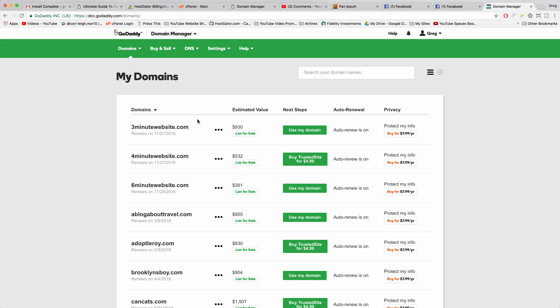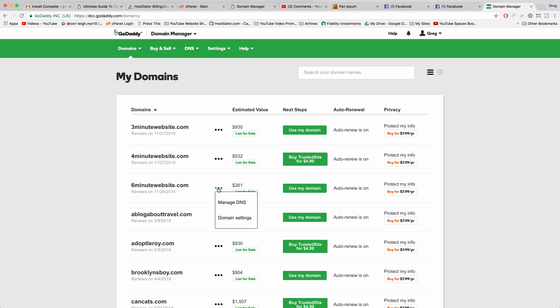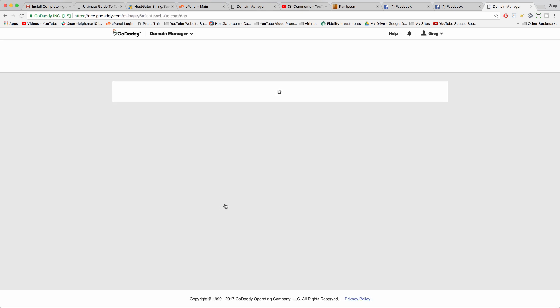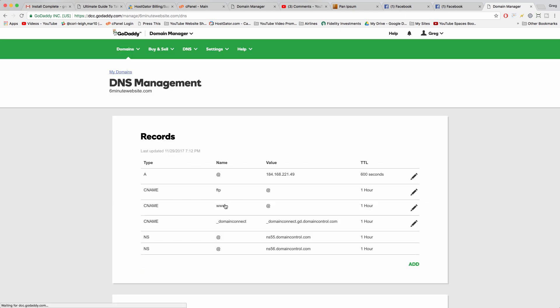The new way to swap nameservers is just to click on the three dots right here, and then click manage DNS. Because that makes sense, that they put the most important thing on three dots.